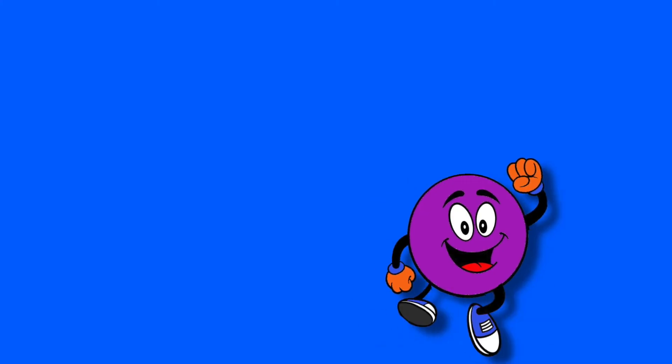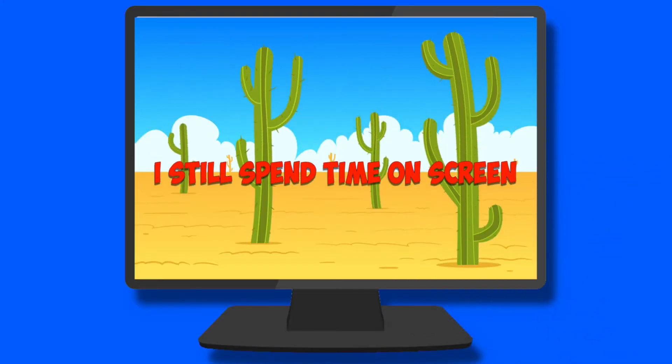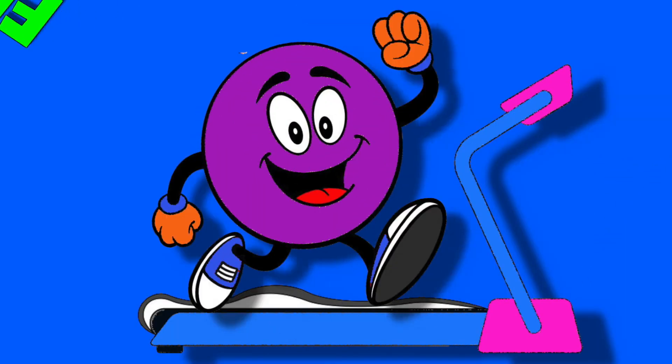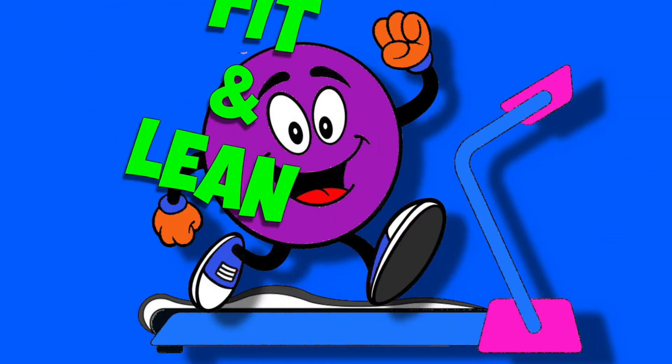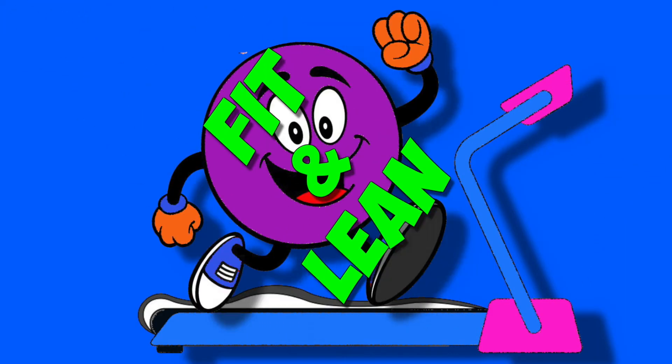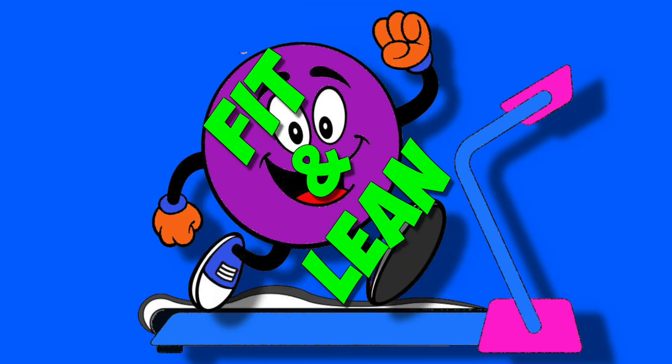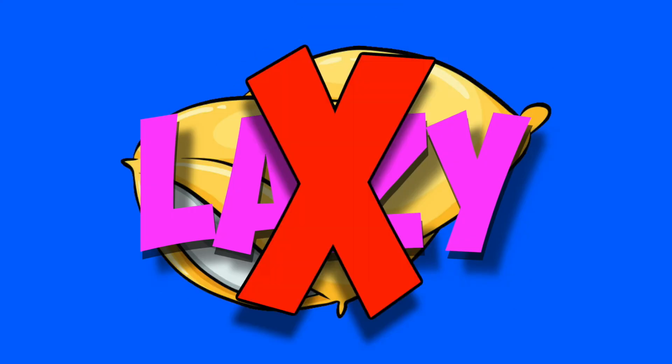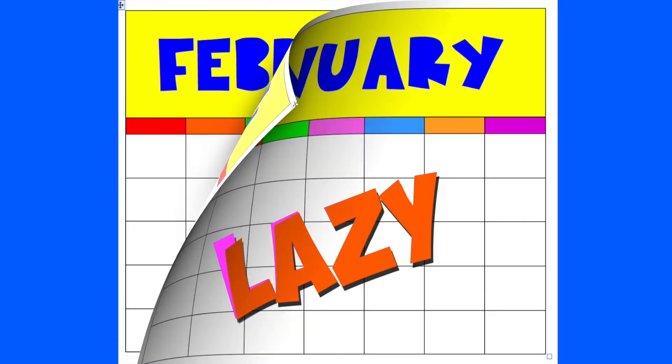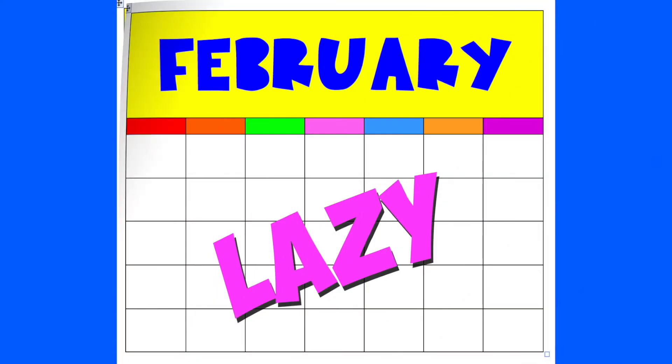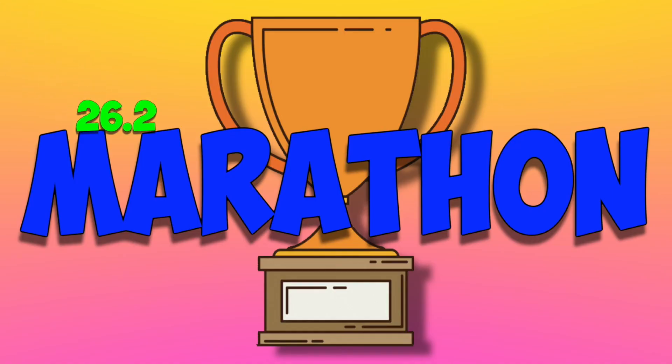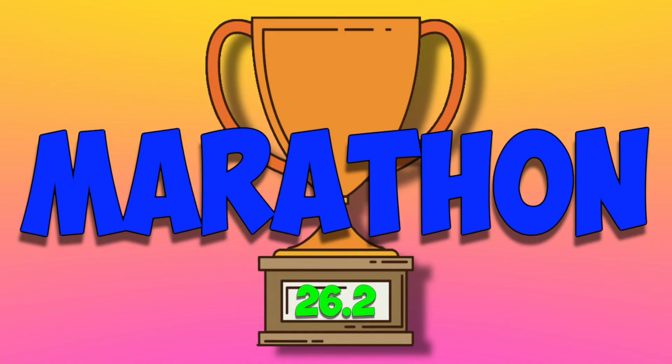Well, now I am a runner. I still spend time on screen. I mix it with some exercise. I'm feeling fit and lean. Nobody calls me lazy. Those days have come and gone. I think I'll set my new goal to run the marathon. That's 26.2 miles.